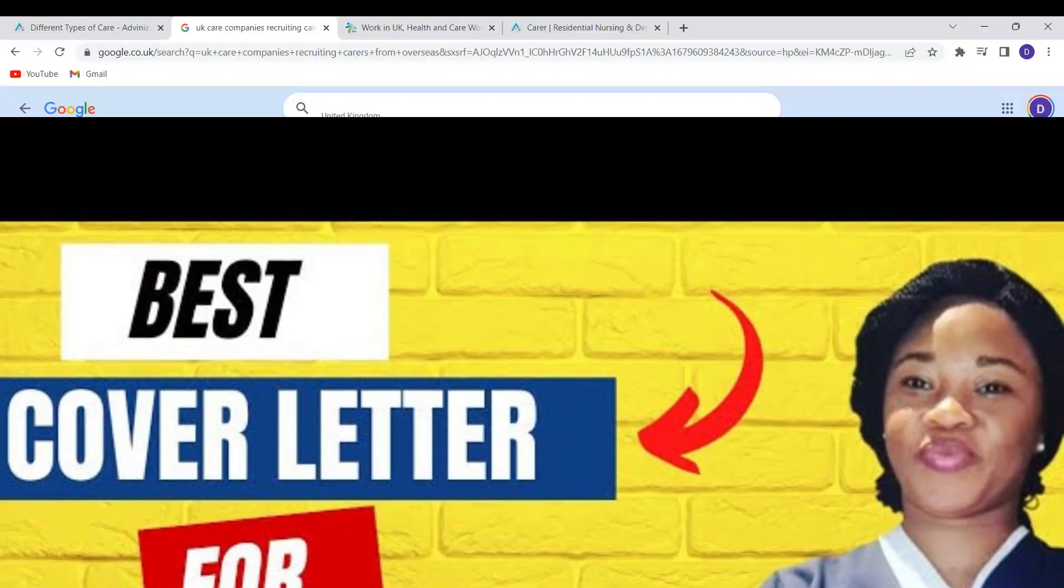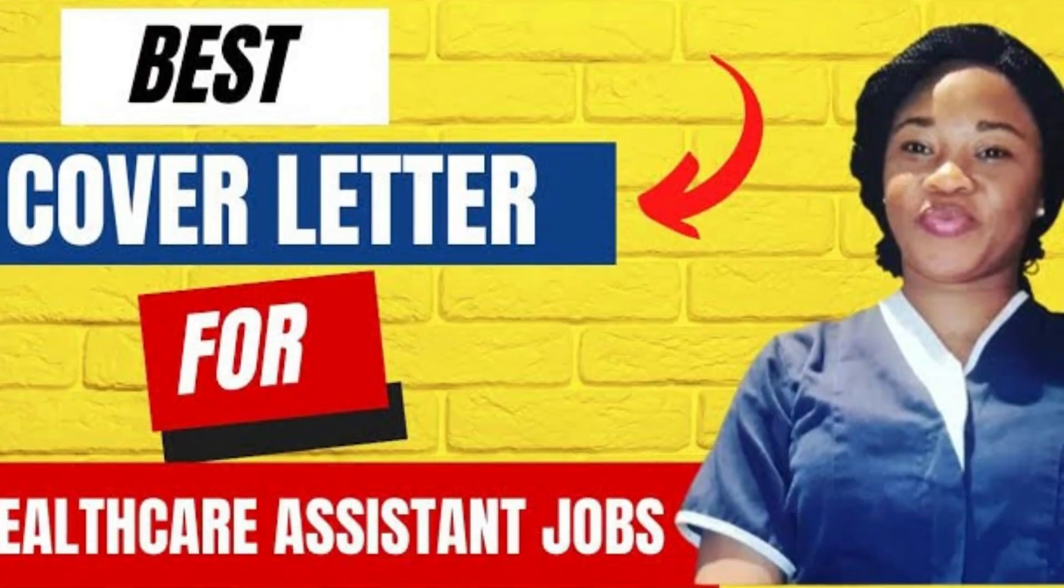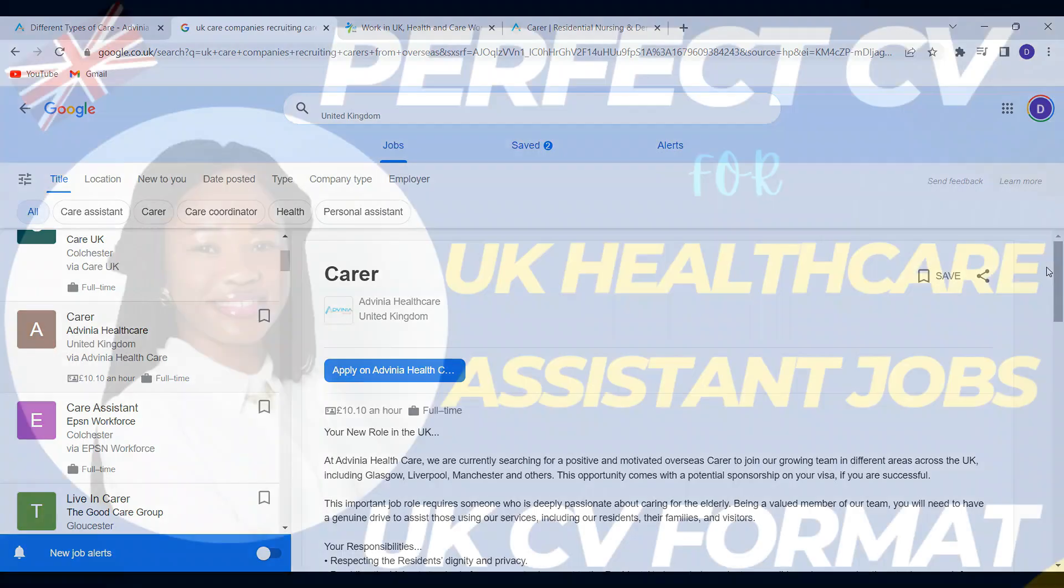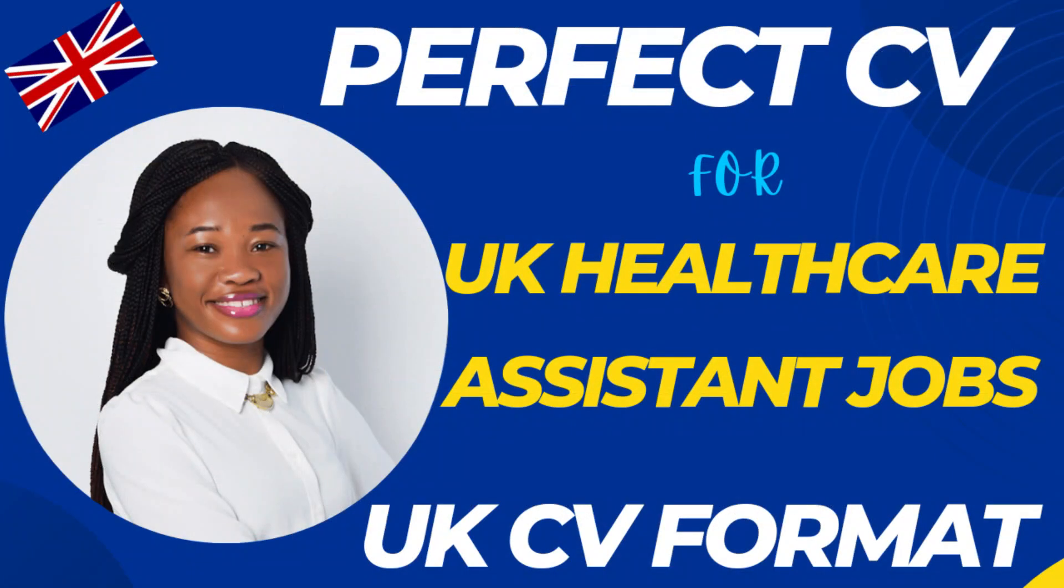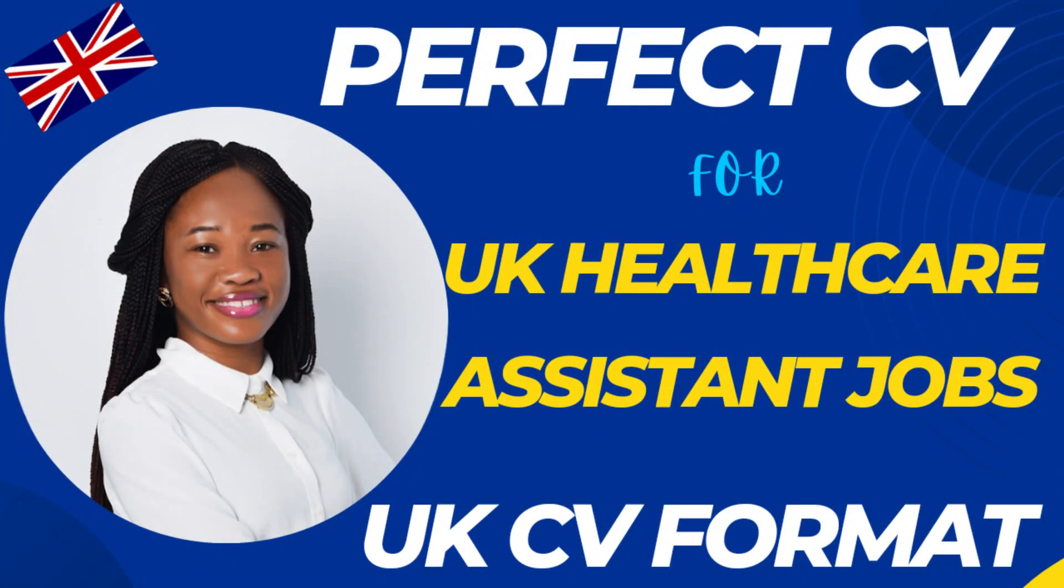I've done a video about a perfect cover letter you can use as a guide in drafting your own cover letter for UK healthcare assistant jobs. I've also done a video on how to draft your CV to apply for UK healthcare assistant jobs.